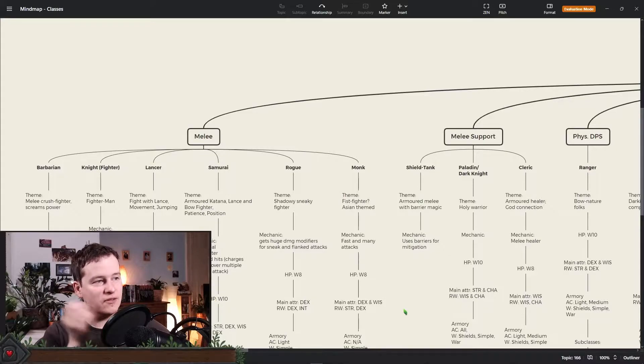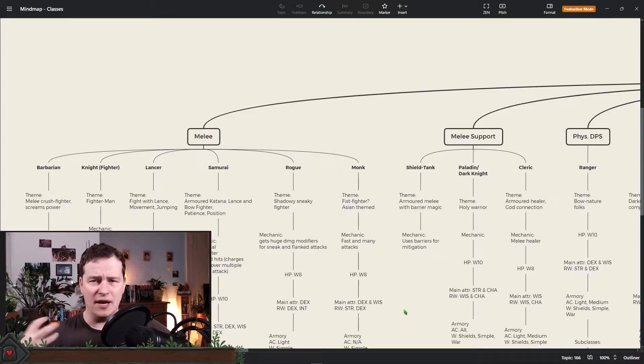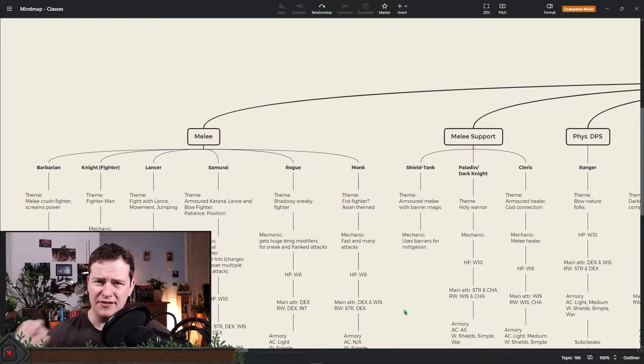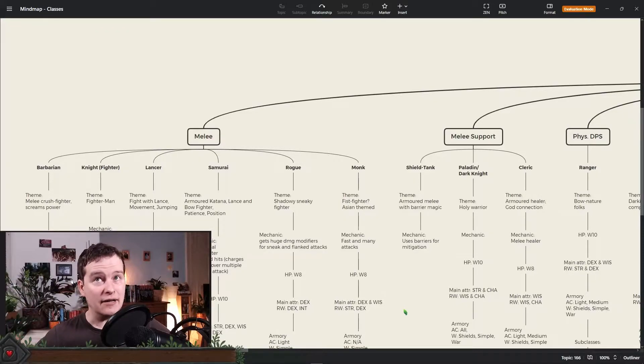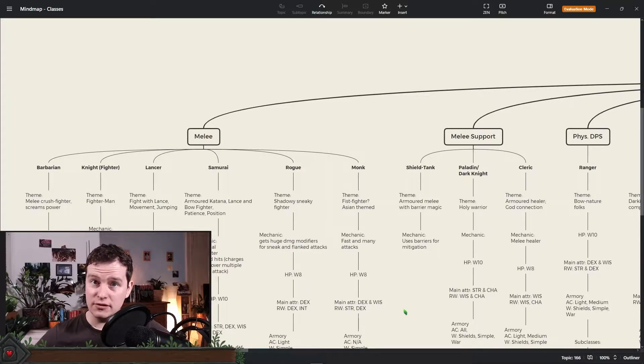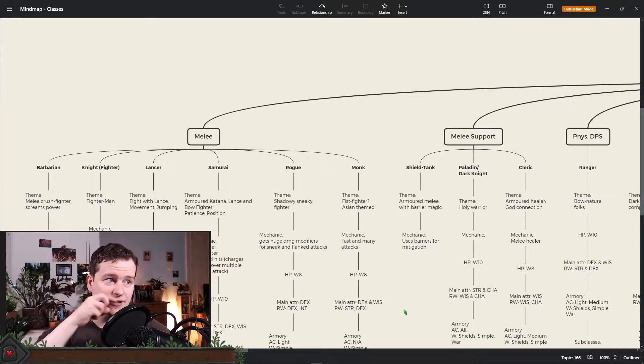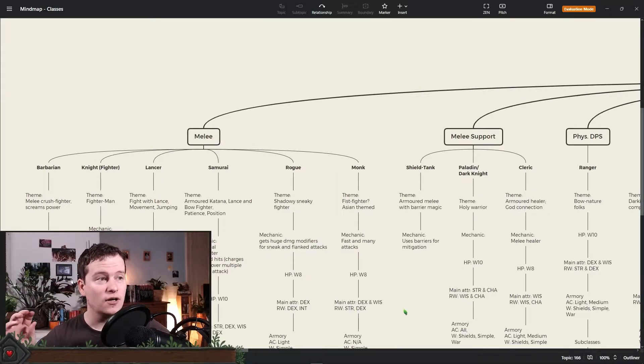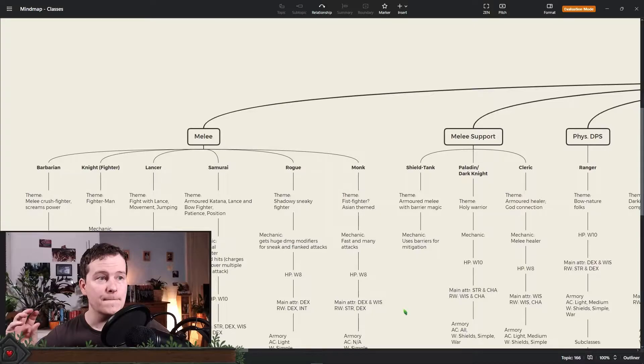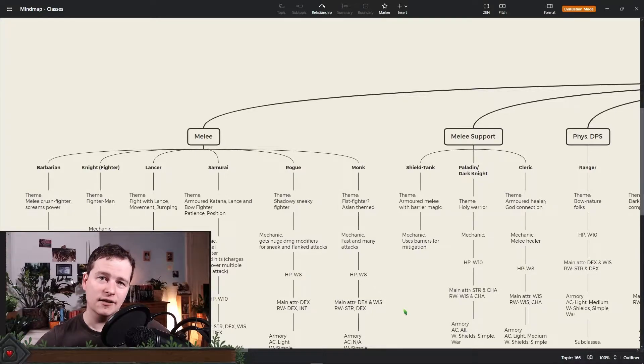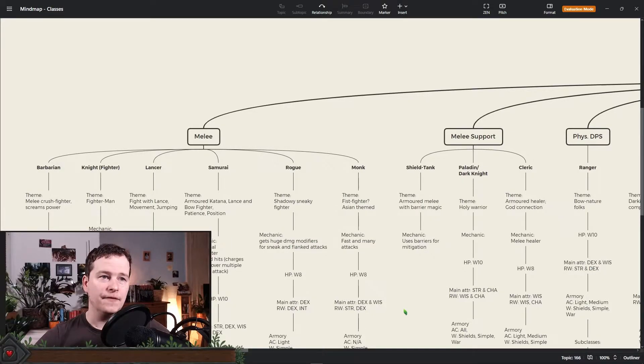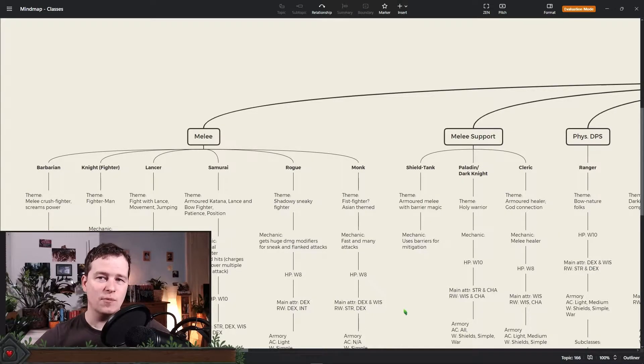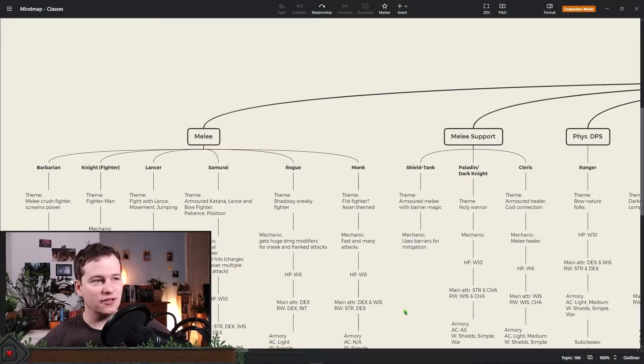So we have the barbarian and the fighter. The fighter will change because to me it's really like bare bones. It doesn't really have its own identity. So it either gets more fluff options, for example in this context here the knight, or more subclasses that will specialize it in a specific way of fighting with a specific identity that is maybe not so bland as the fighter is right now.